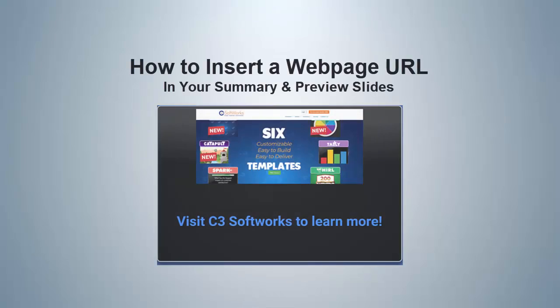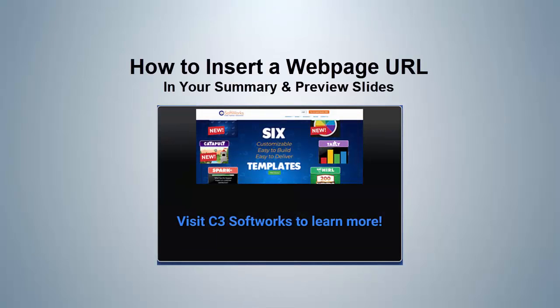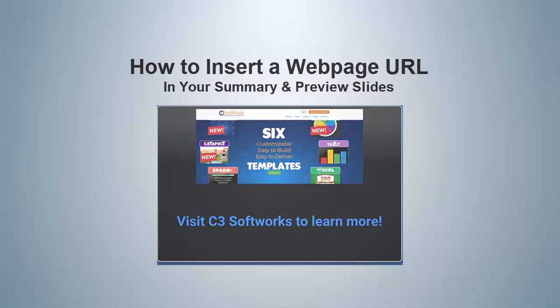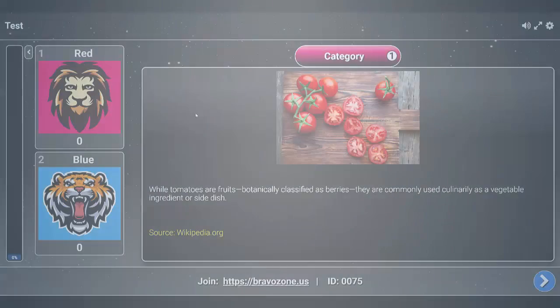In this tutorial, I'm going to show you how you can create a hyperlink within the Bravo Zone. Let's go ahead and get started.